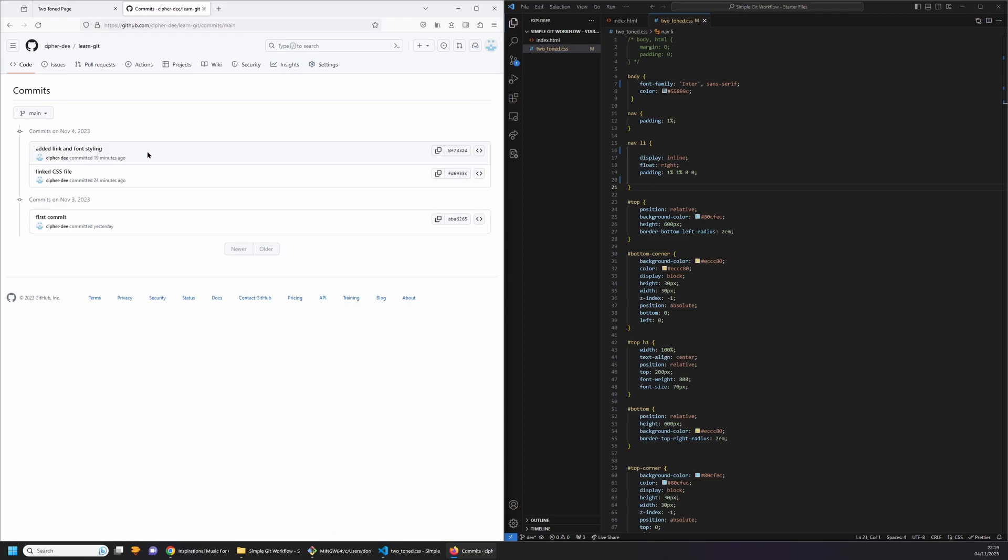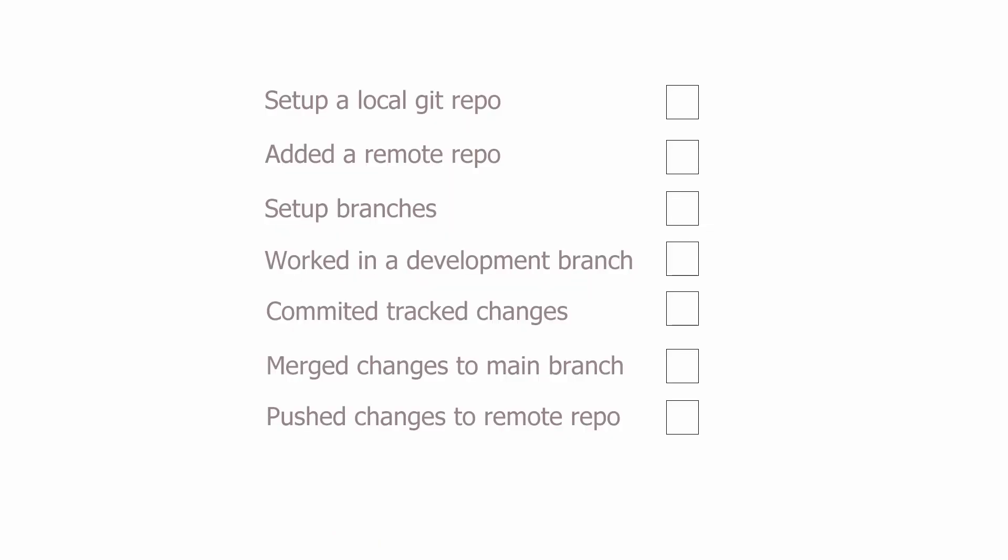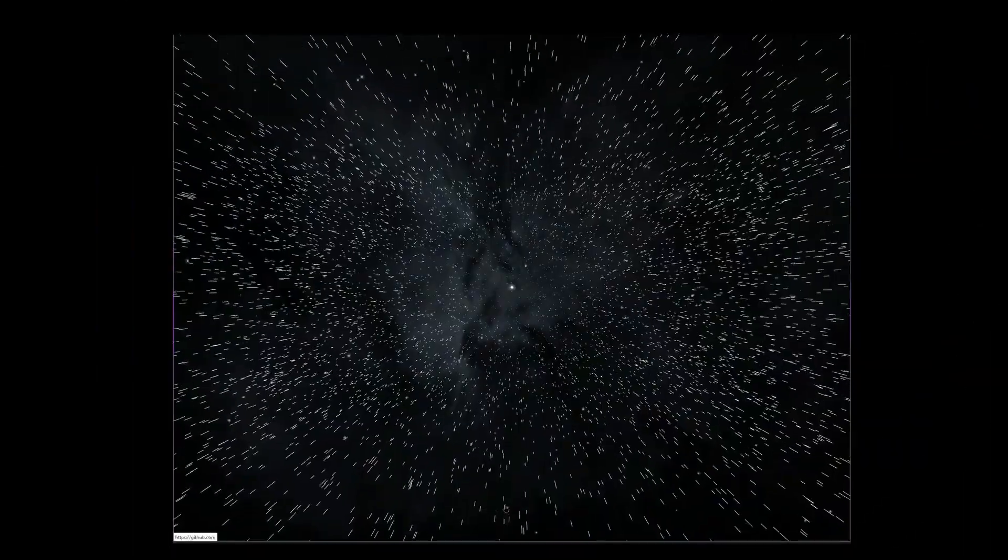Well there you have it. You successfully set up a local git repo, added a remote repo, set up some branches, did some work in a dev branch, committed the work, and once ready merged it to your main working area and pushed it all back up to your remote repo as well.